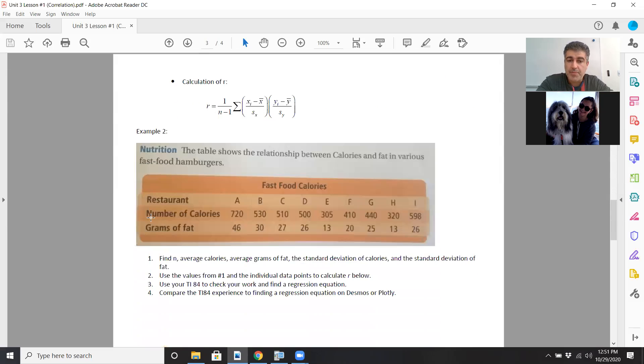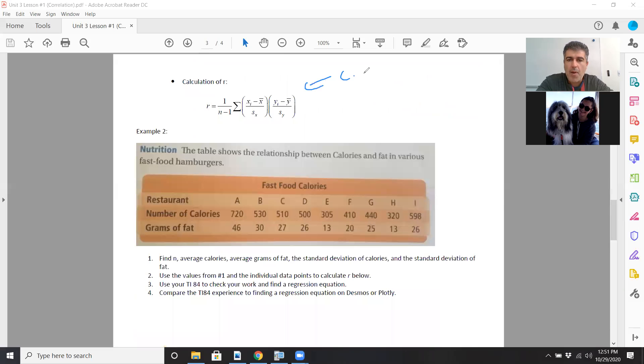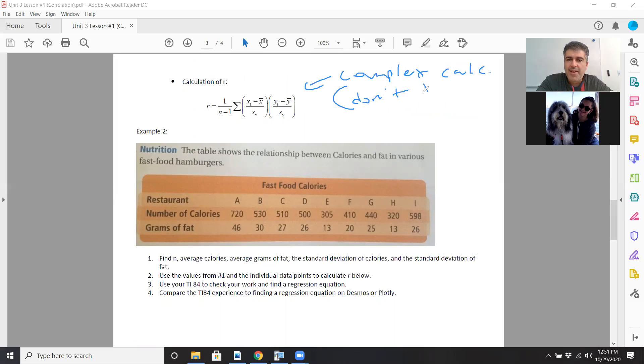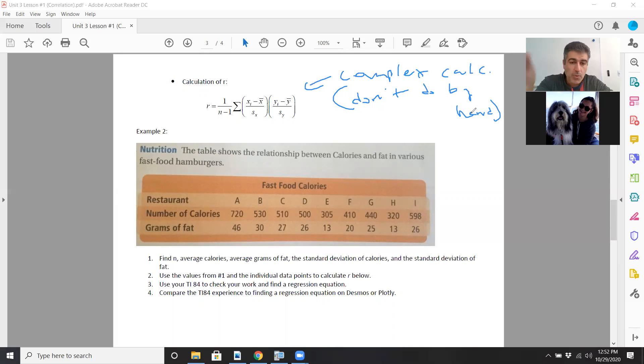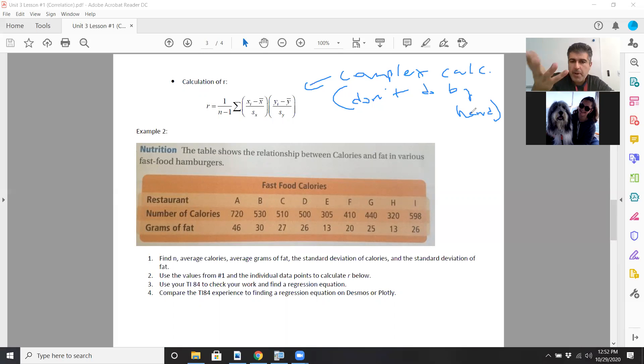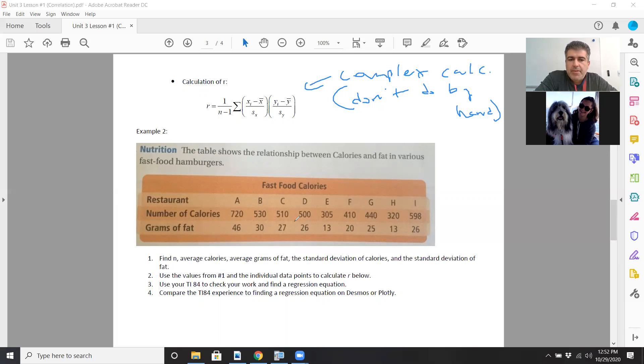How is R calculated? It's a very funky calculation. I would not expect you guys to do it by hand. This is a complex calculation, don't do it by hand. I would not recommend that. Instead, we'll use the calculator or Google Spreadsheets. The way it would work if you were to do it by hand: we're looking at nine different restaurants.